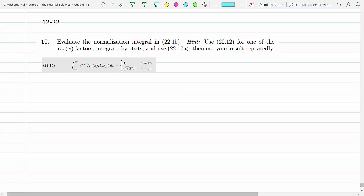We need to evaluate the normalization integral in equation 2215. We know that when n and m are different, the Hermite polynomials are orthogonal over the weighted function e to the minus x squared — I already proved that in the previous question.